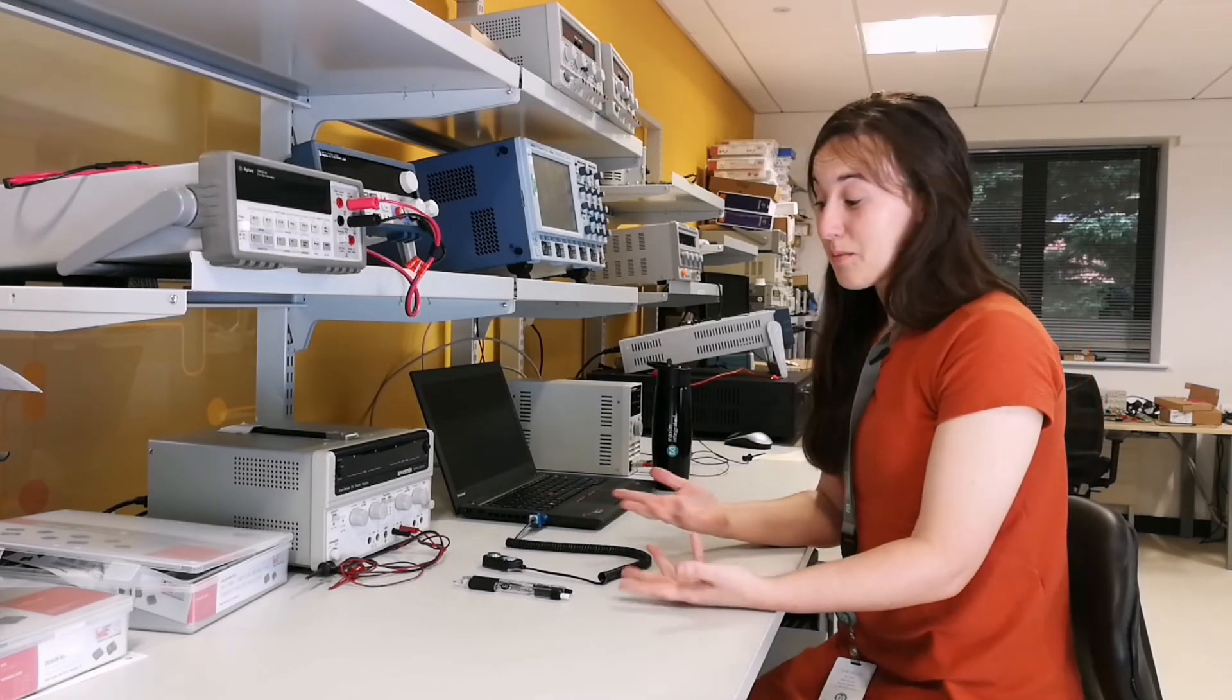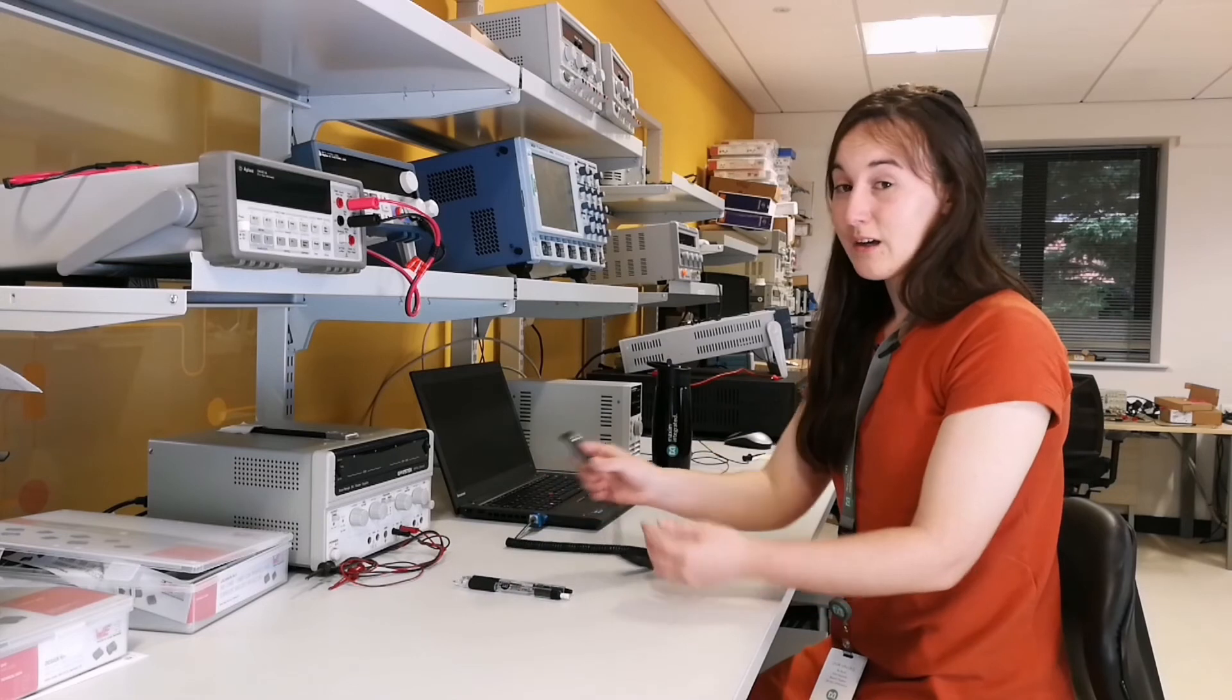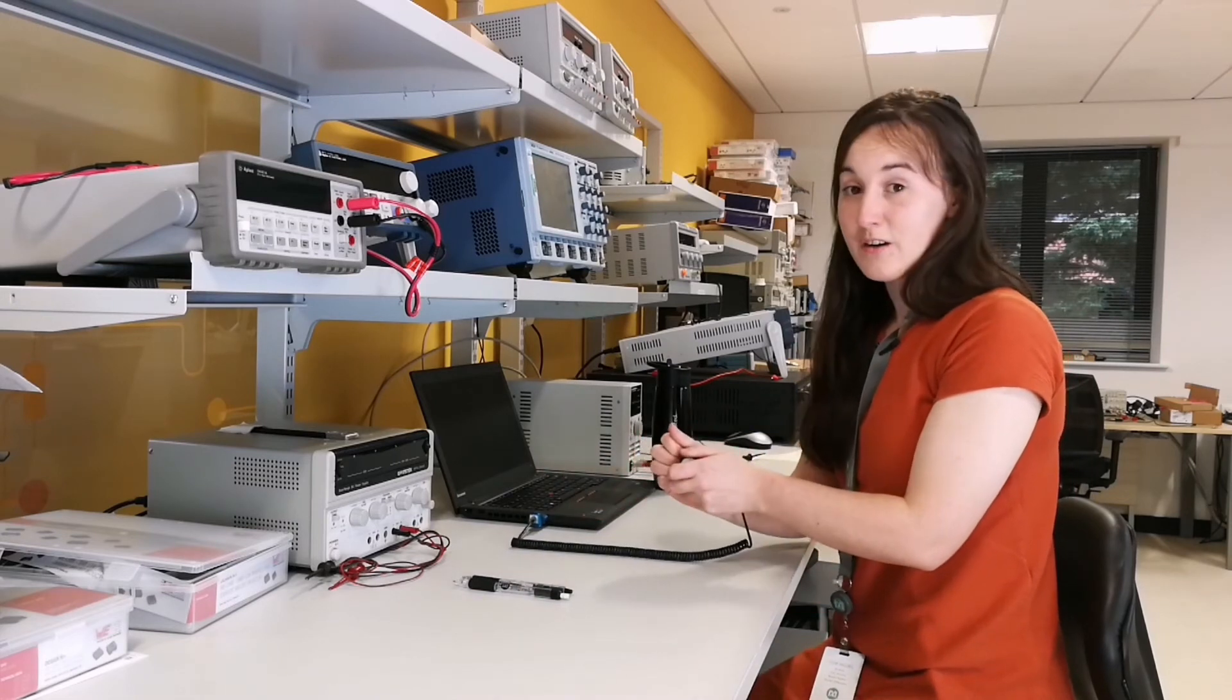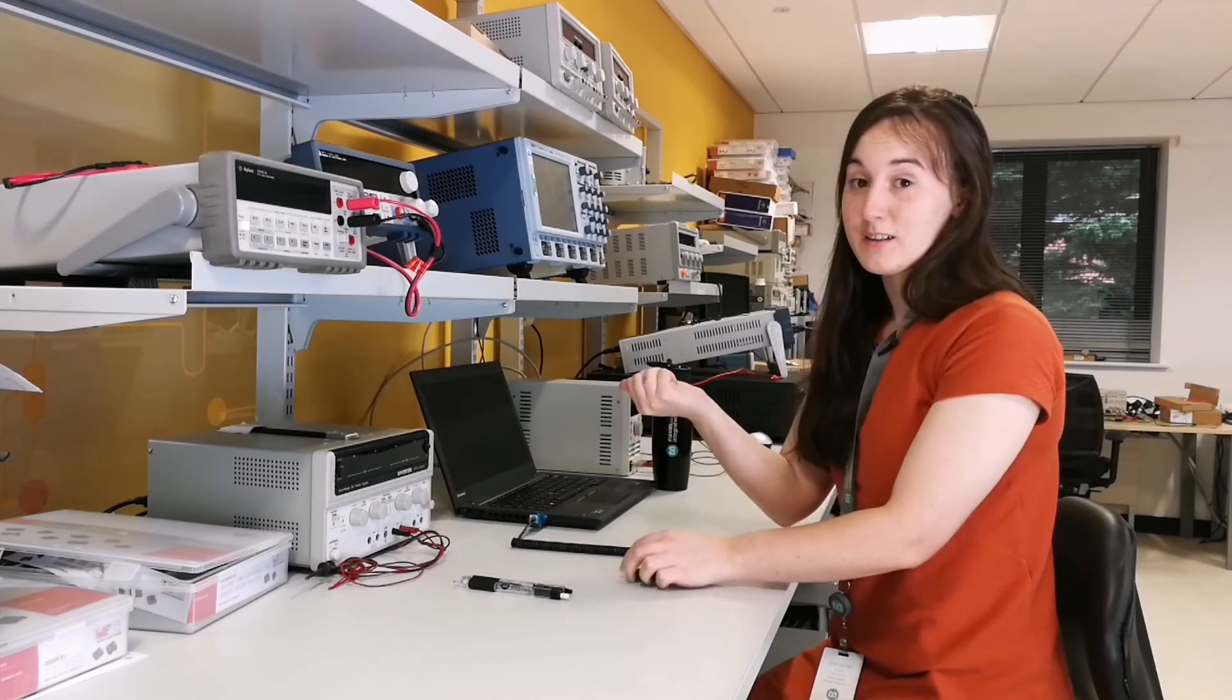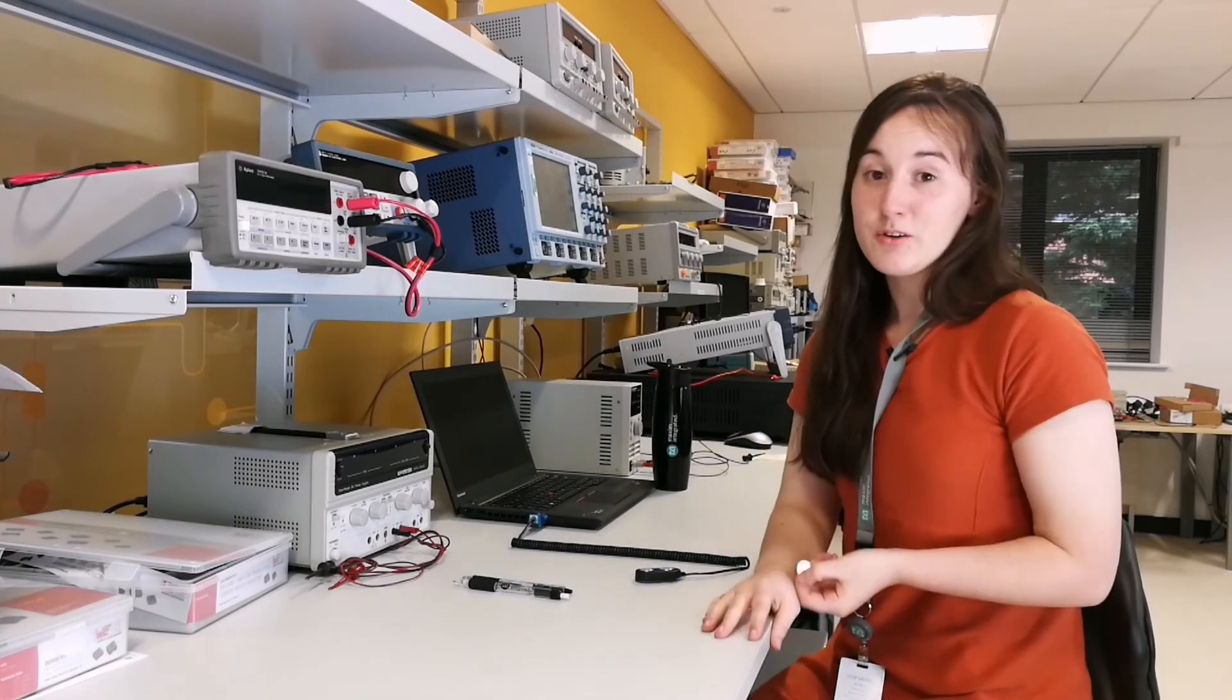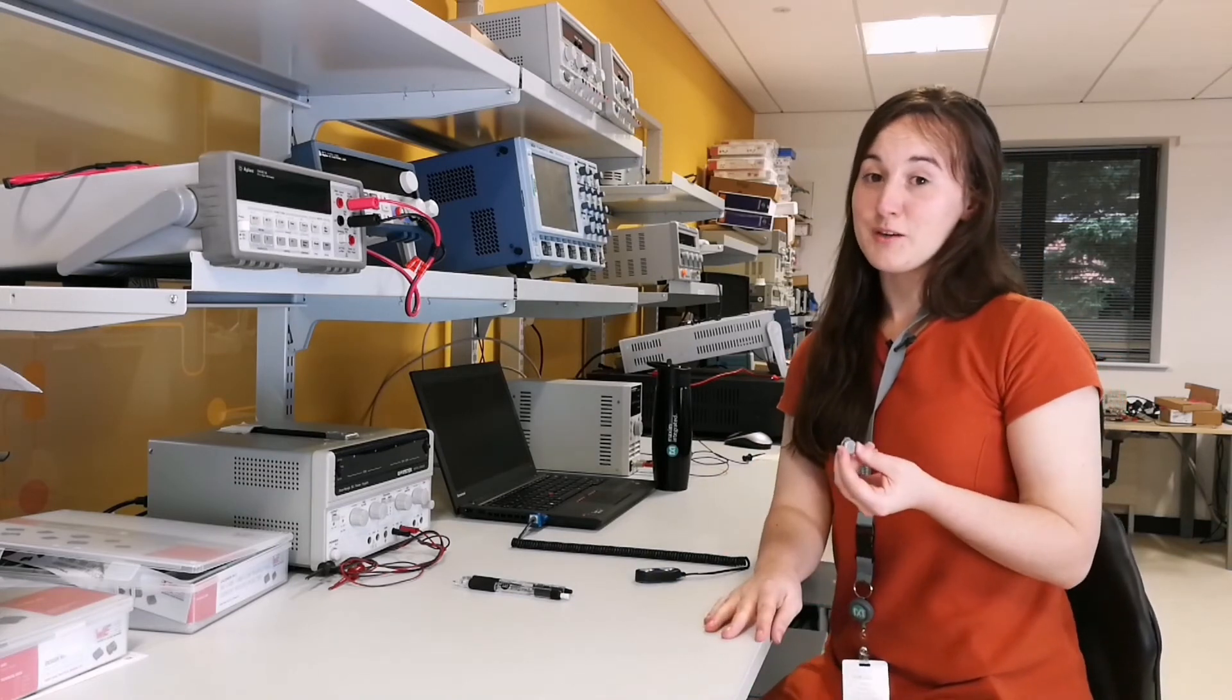So the great thing about iButtons is, we can now disconnect the iButton from the reader and place wherever we need to log temperature data. So I'm going to go outside and check if we're going to get a big freeze.